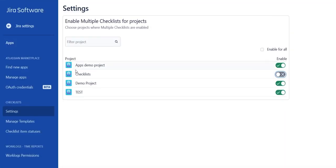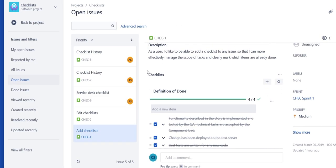So anytime you decide to start using checklists in those projects again, all of the previously added checklists will be restored.